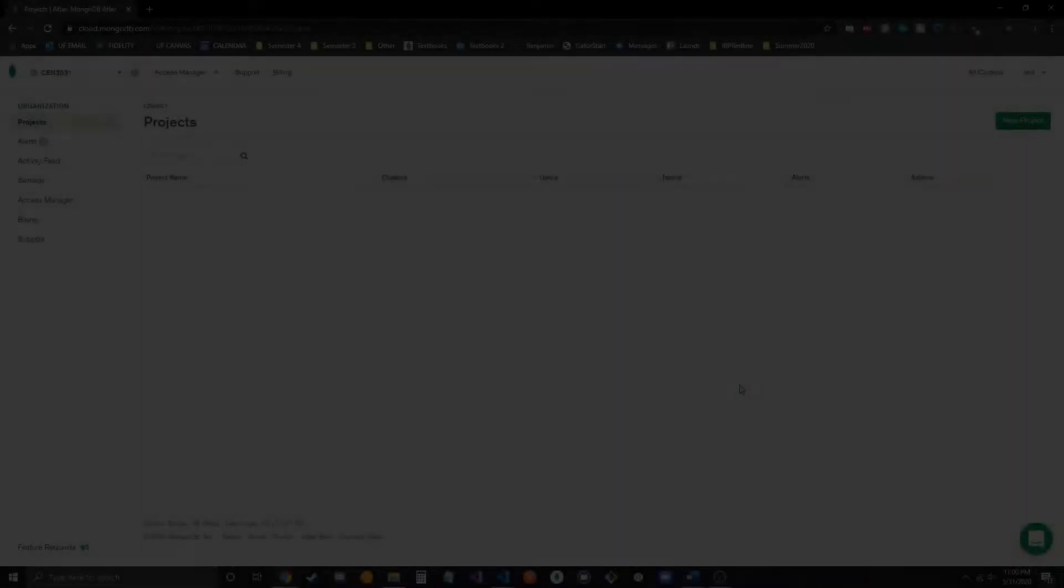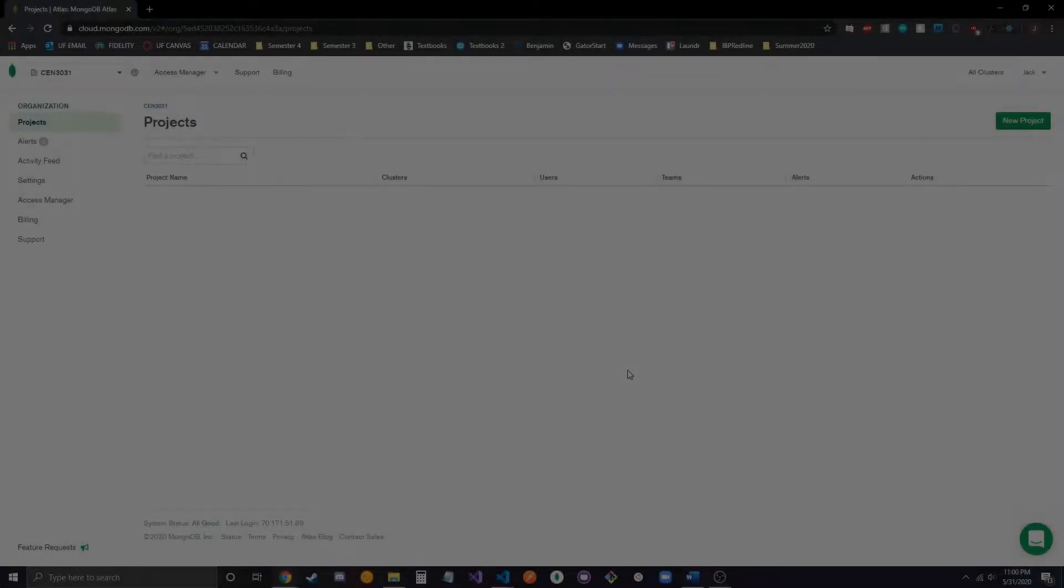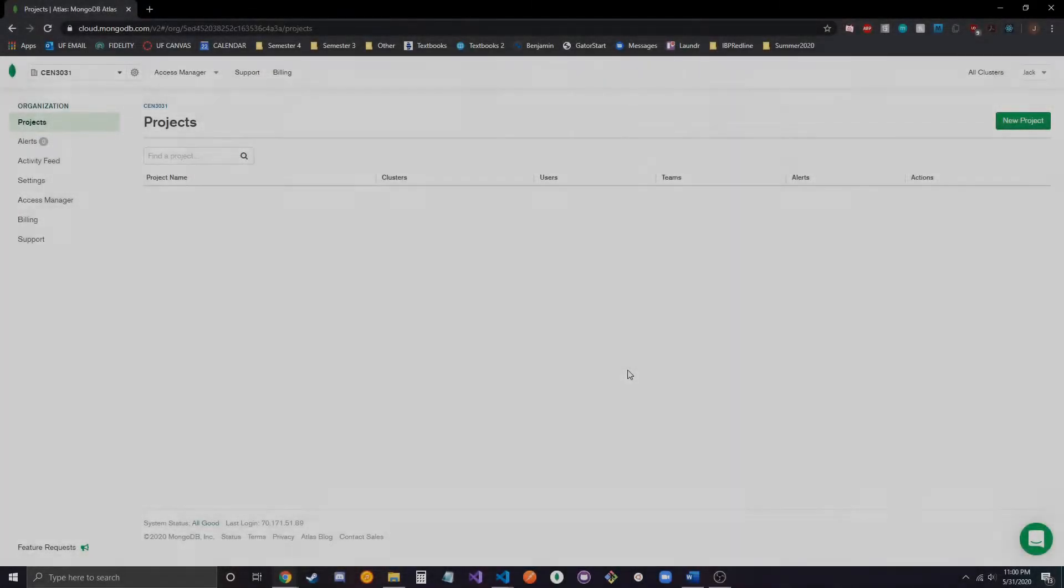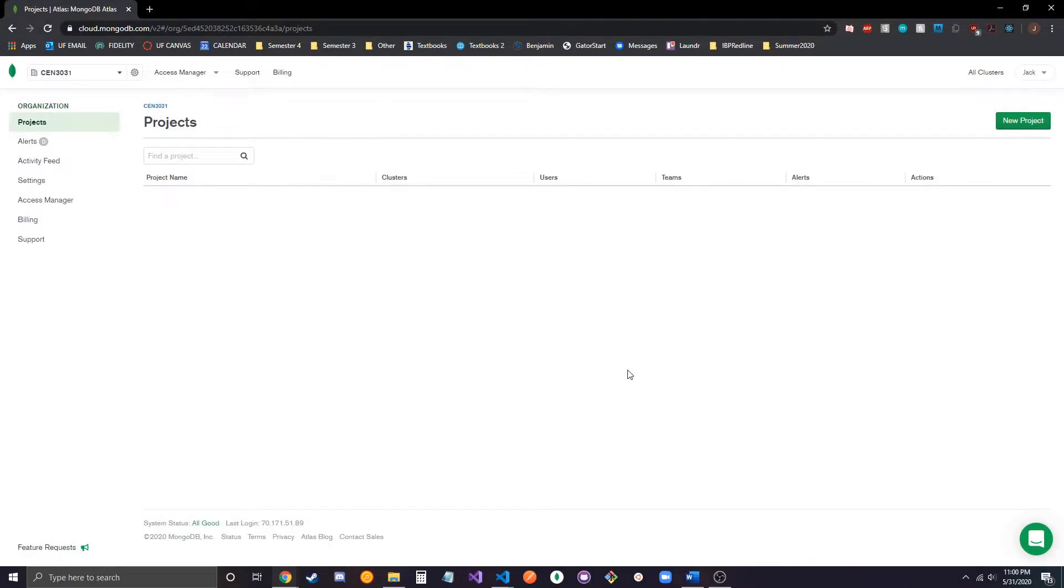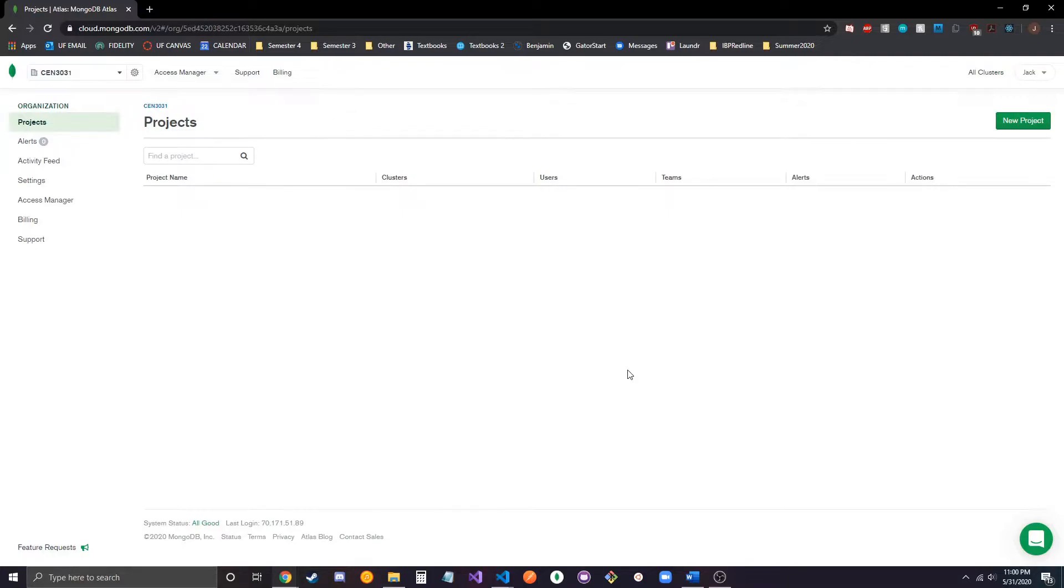Hey guys, this is week 3's video on MongoDB and Mongoose. In this video we're going to go over setting up Atlas and then also some queries that you can do.